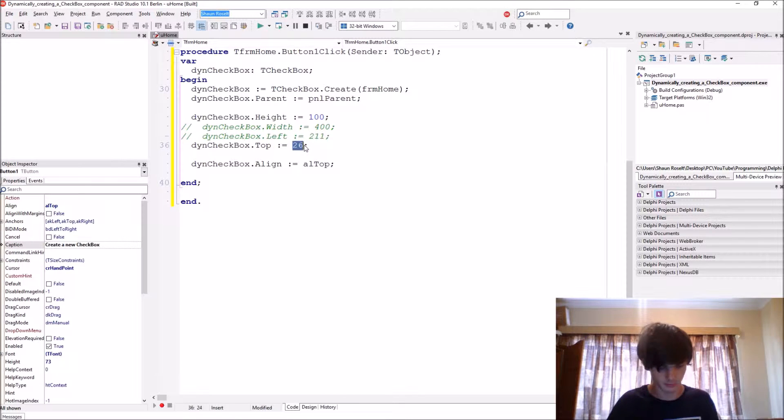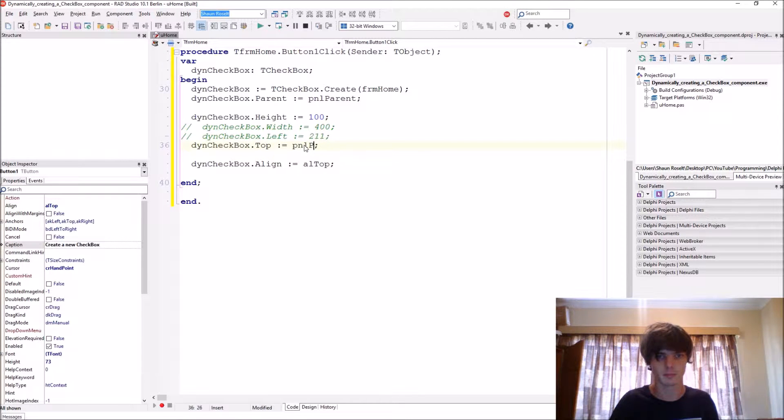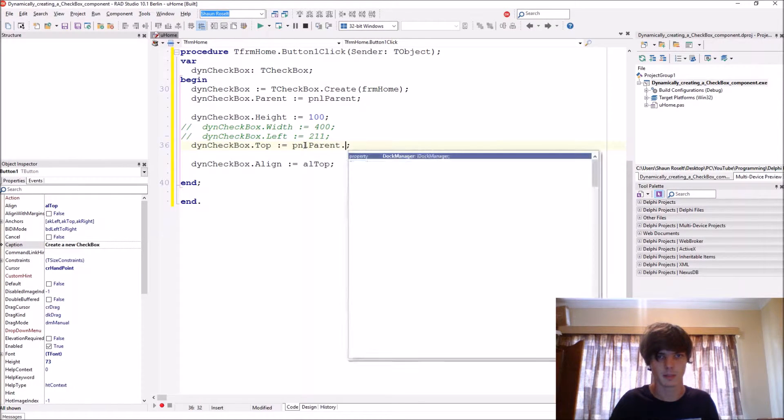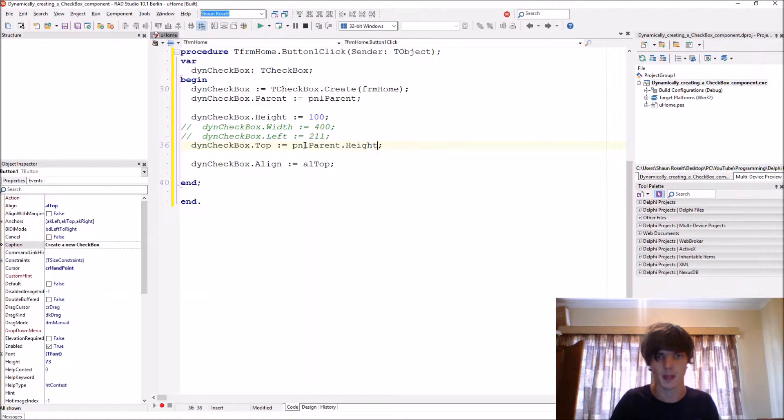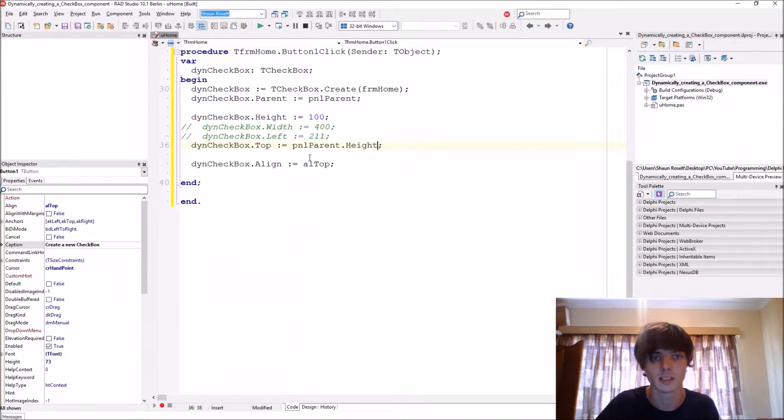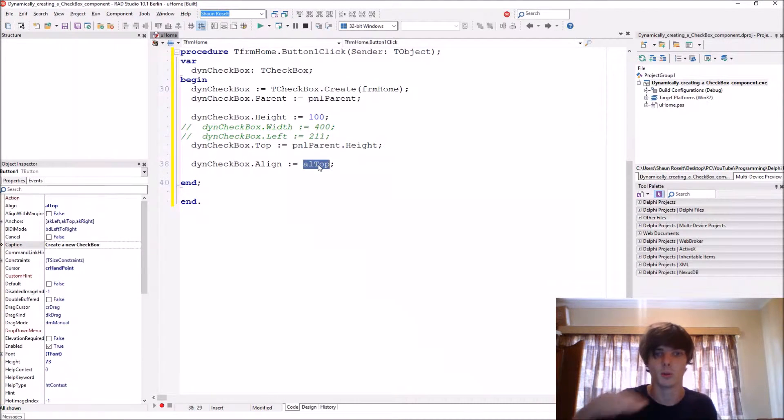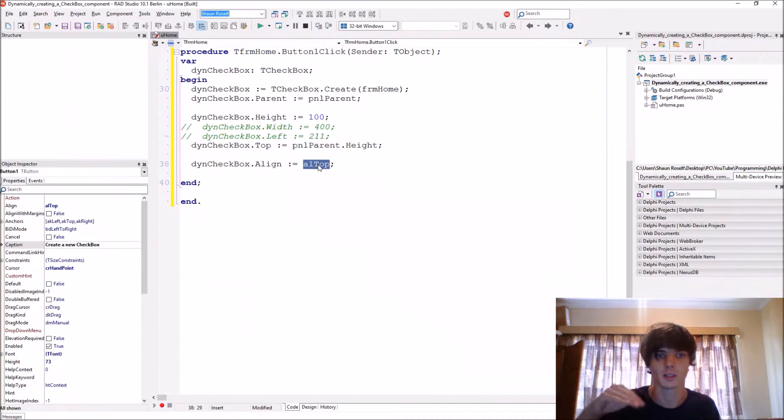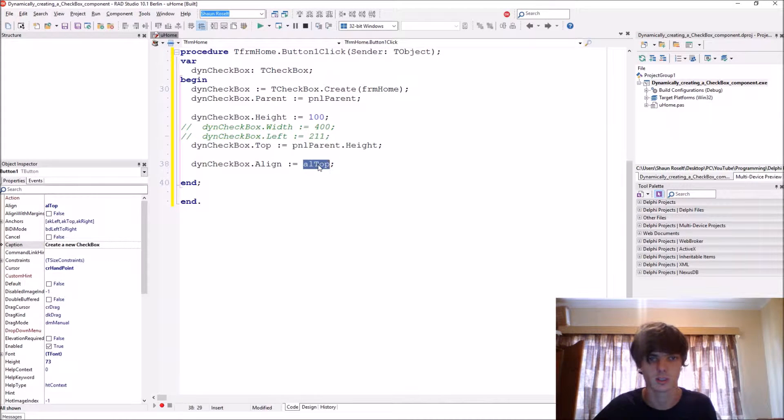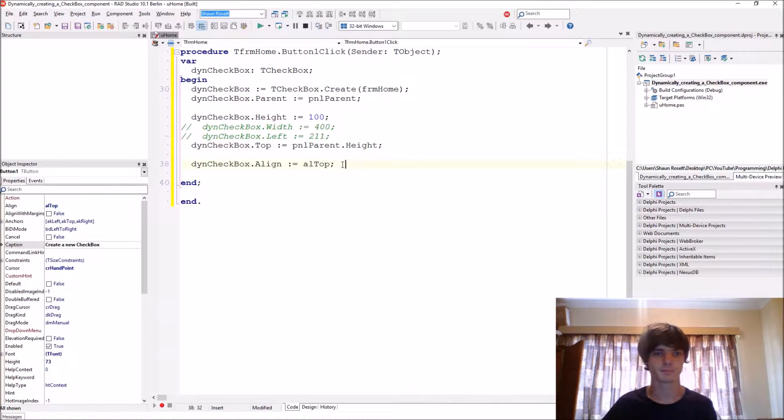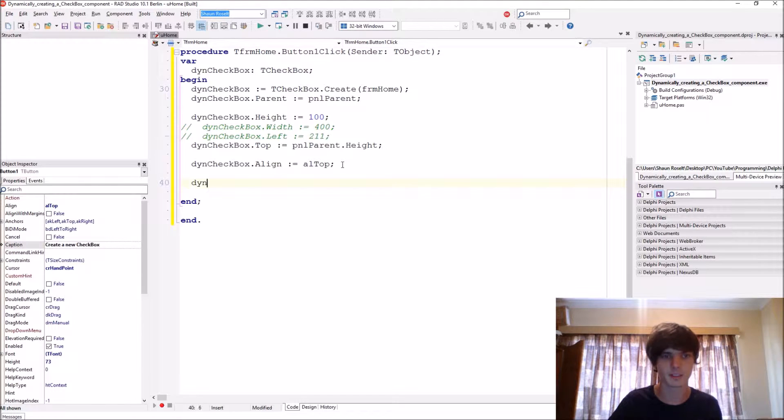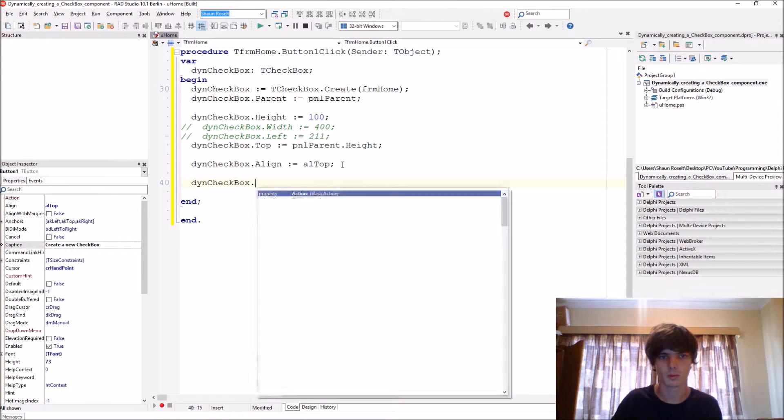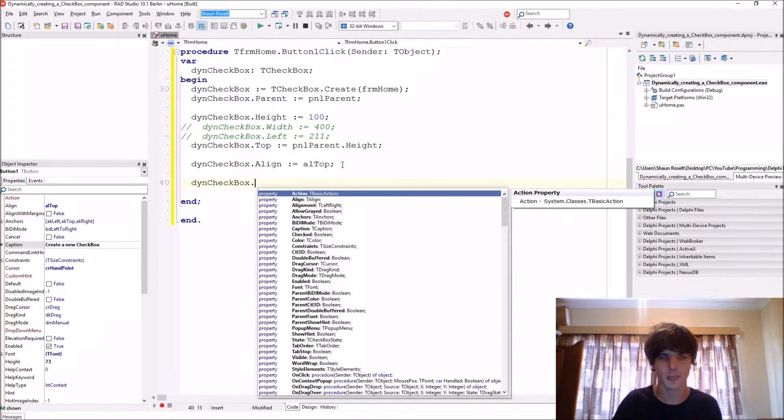But we're going to be giving it the top property of the panel, Parent.Height, this just to make sure that it's aligned at the bottom of all the top aligned checkboxes, okay. And then let's give it a Checkbox.Caption.